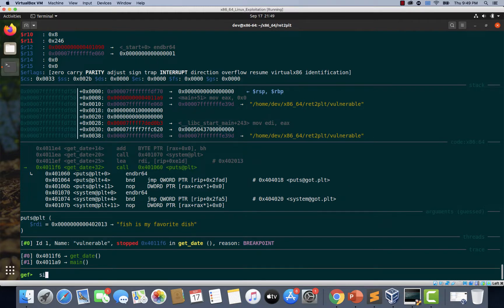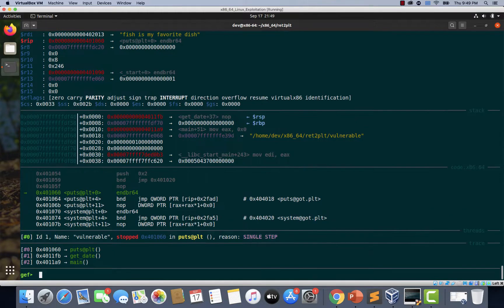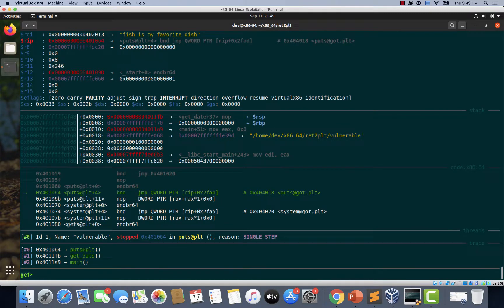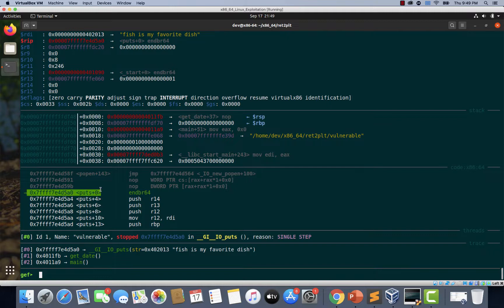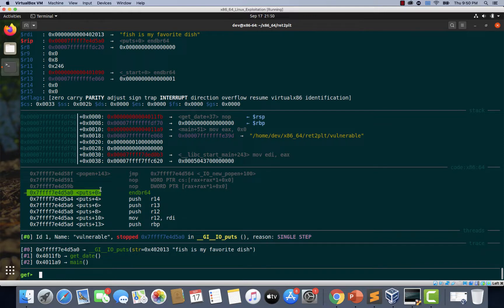I'm just typing SI. If you observe, we are already in the puts function. This time, the dynamic linker did not have to do the loading once again, as the address of the puts function was already available in the global offset table.